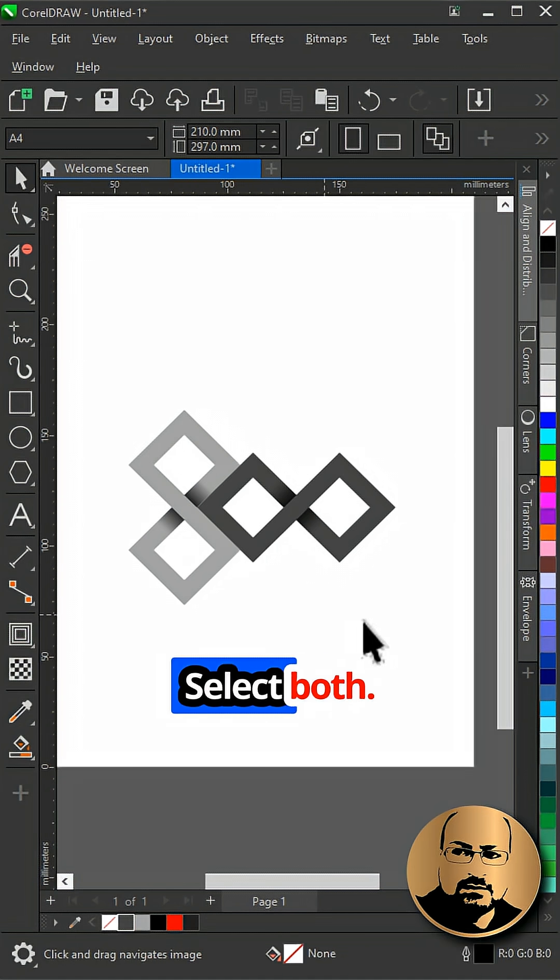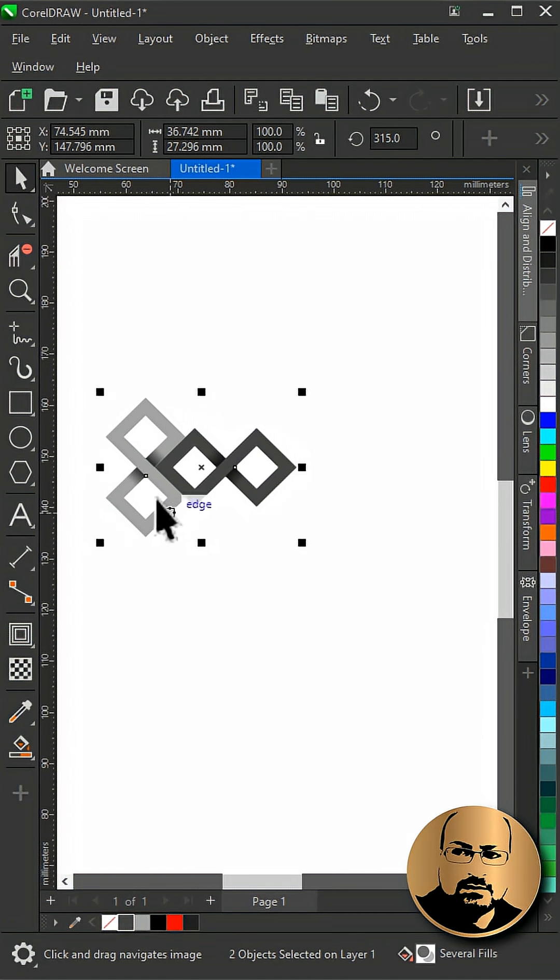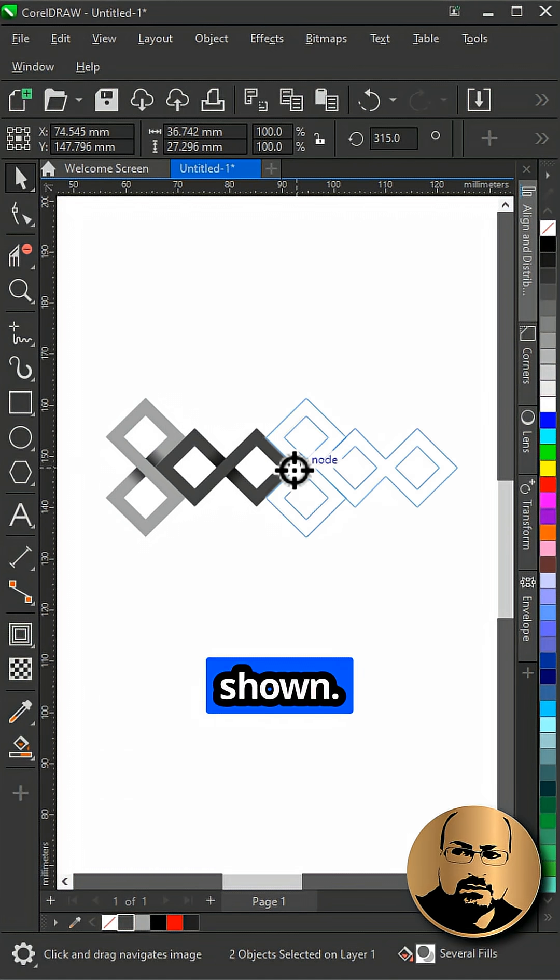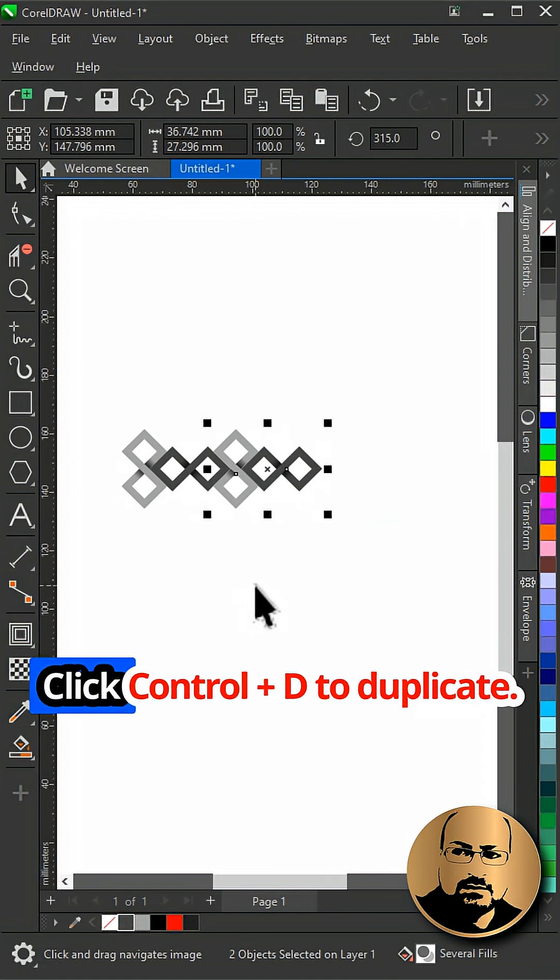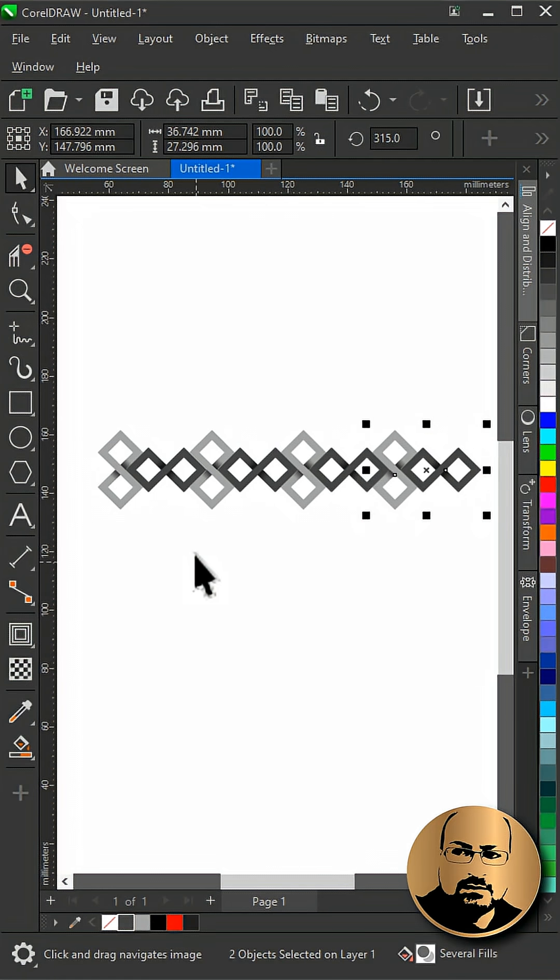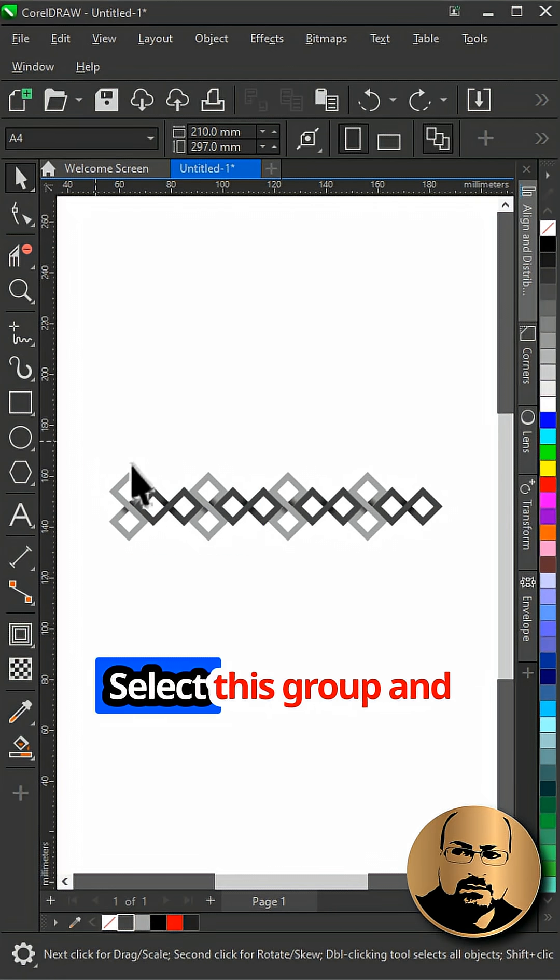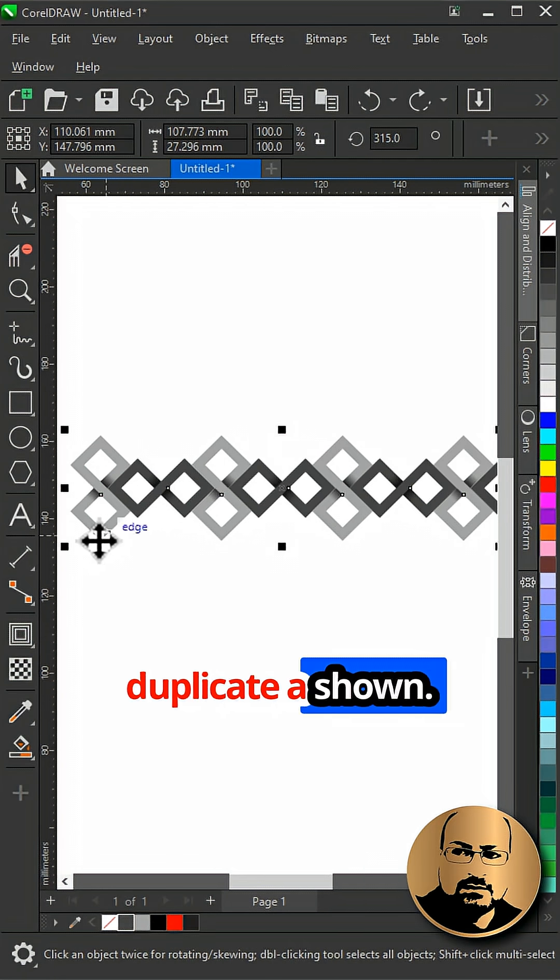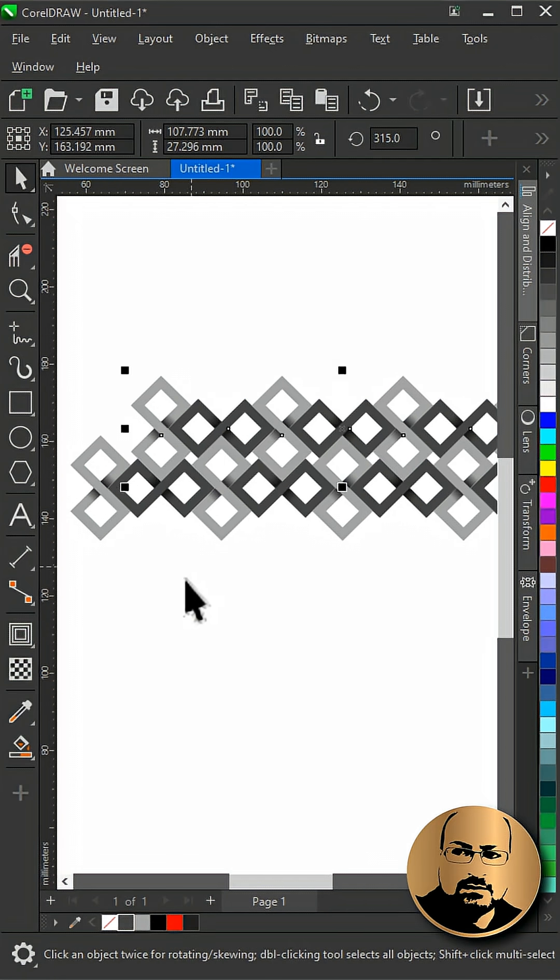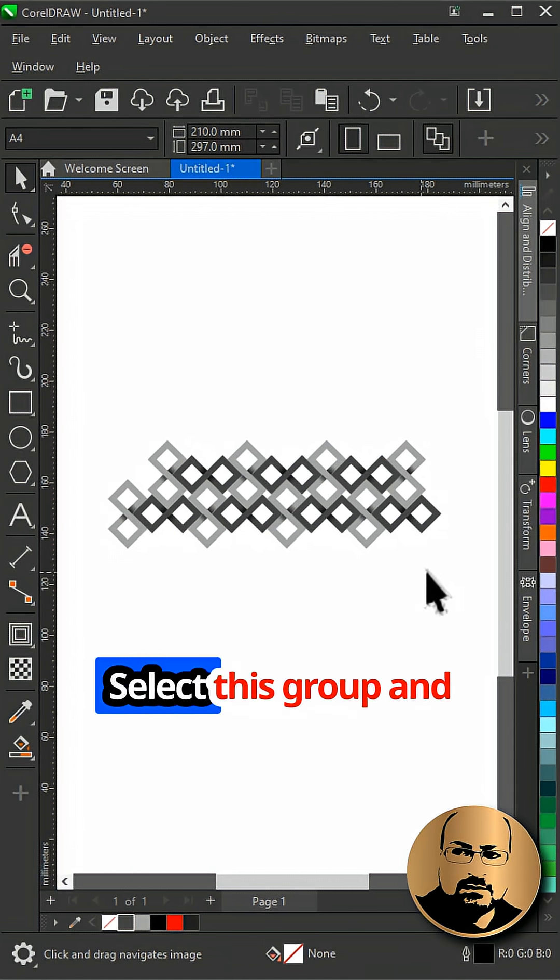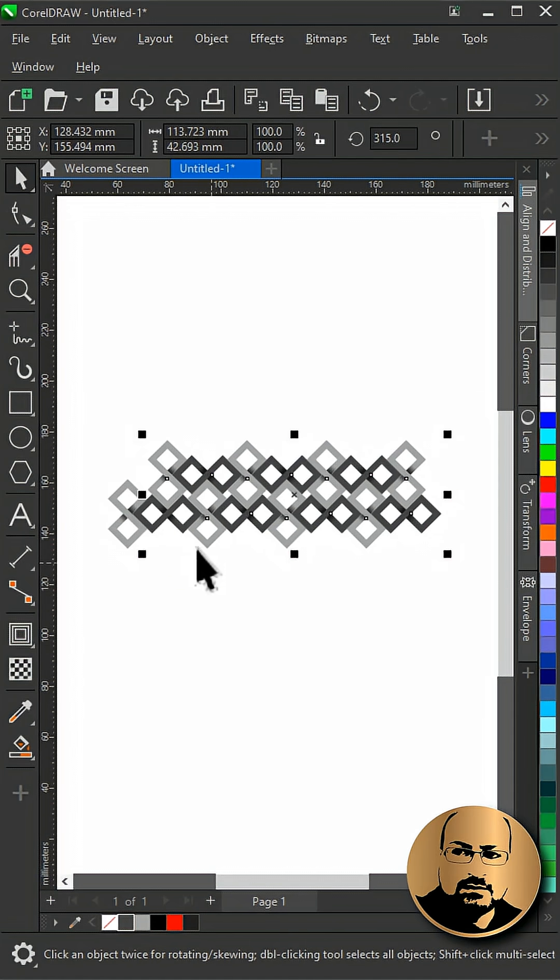Select both. Create a copy and snap as shown. Click ctrl plus D to duplicate. Select this group and duplicate as shown. Select this group and duplicate again.